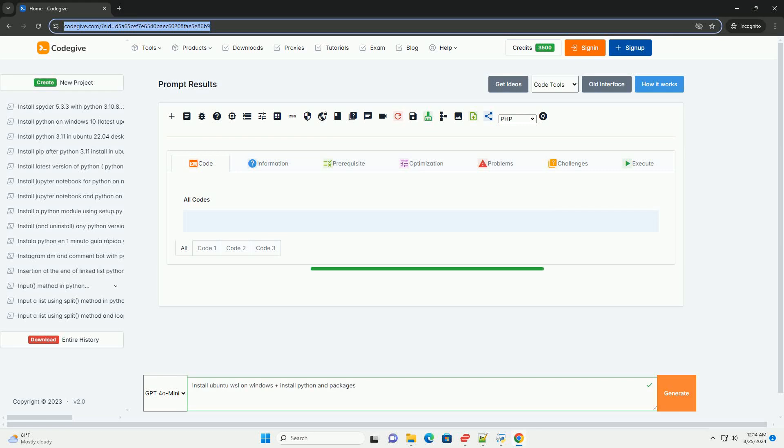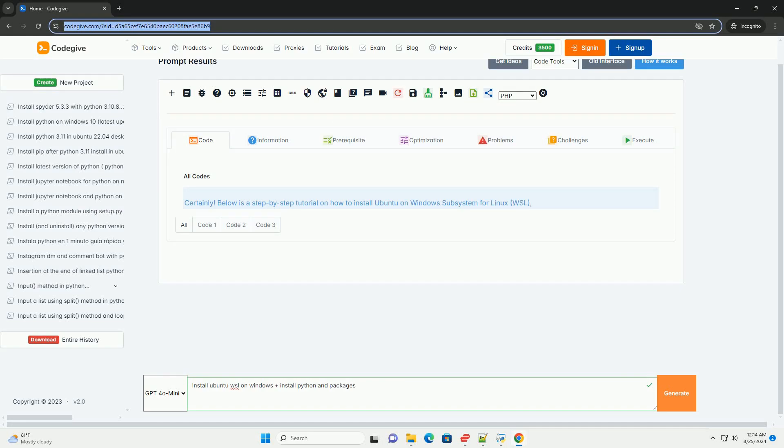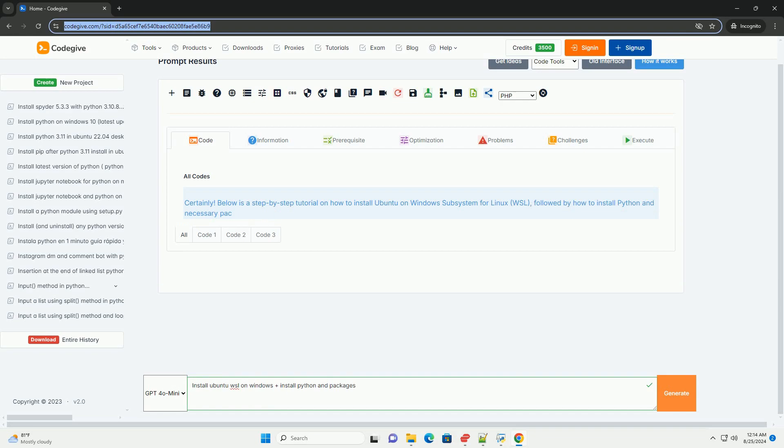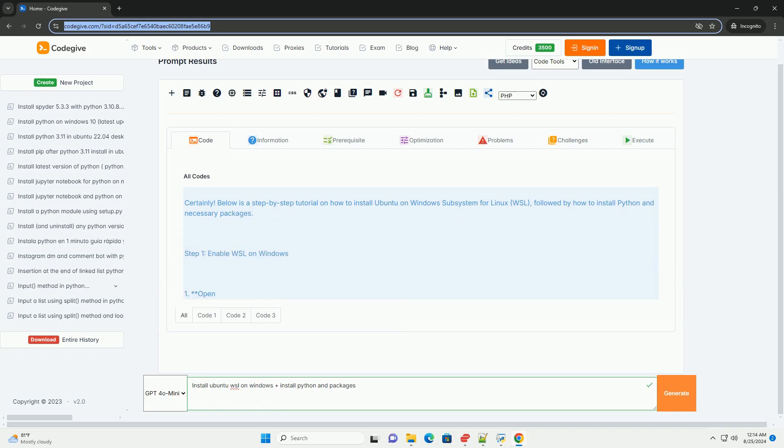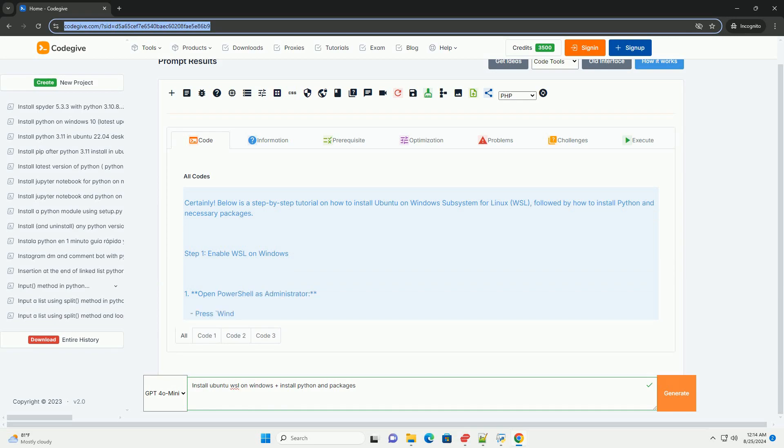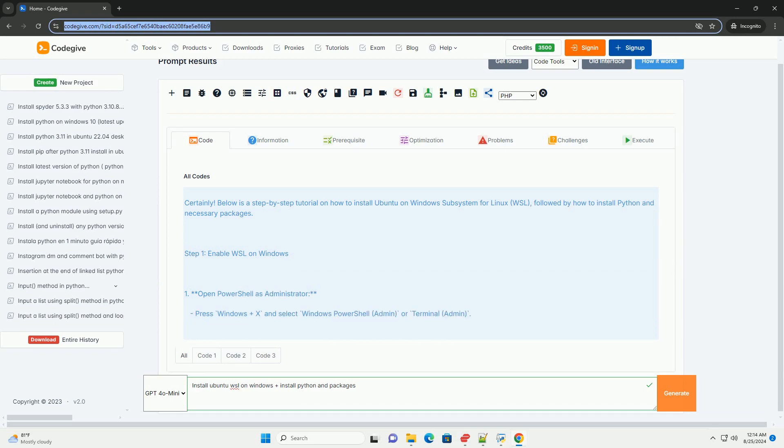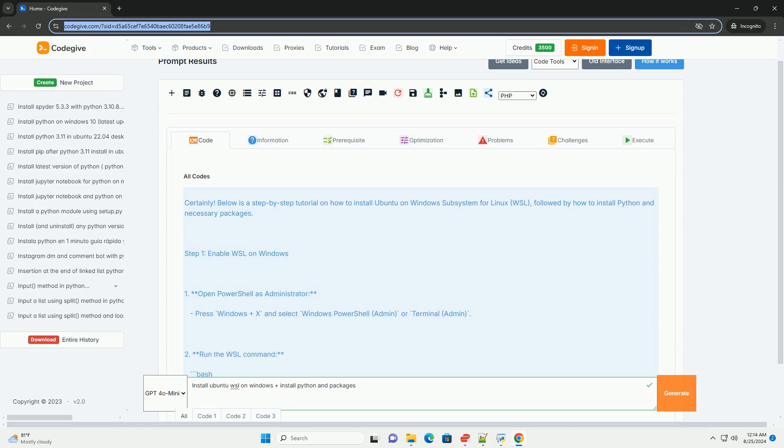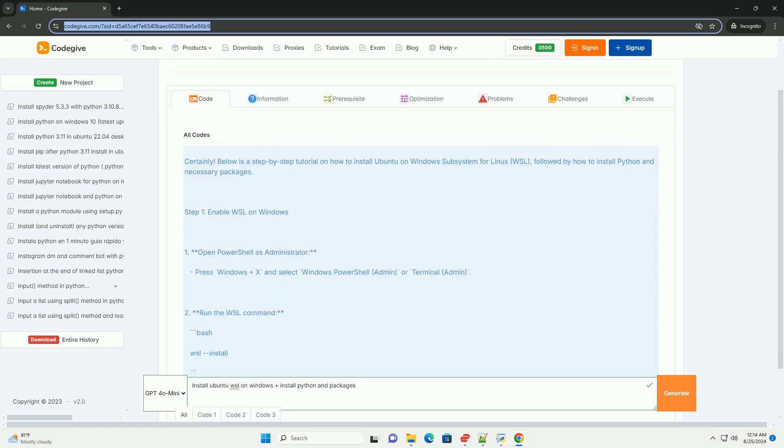Download this code and get free GPT-40 from CodeGive.com, link in the description below. Below is a step-by-step tutorial on how to install Ubuntu on Windows subsystem for Linux, WSL, followed by how to install Python and necessary packages.